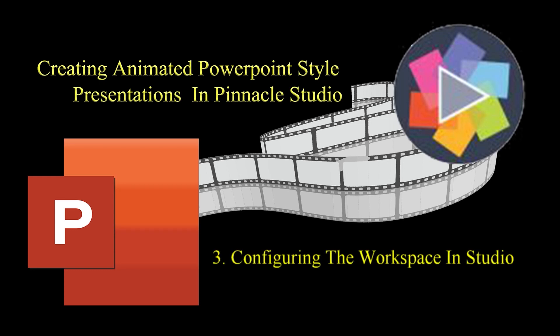Once I have the script written and audio recorded, I'll set up the workspace inside Studio. The setup I use works well and allows me to set title durations and transitions precisely where I want them.